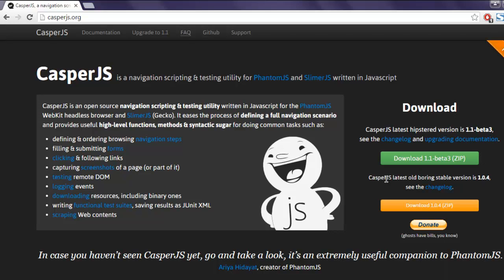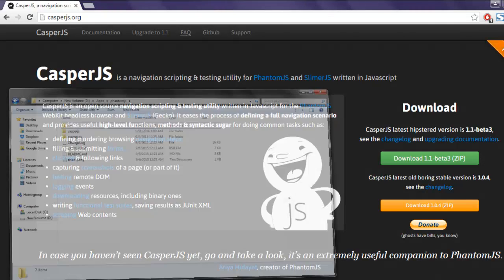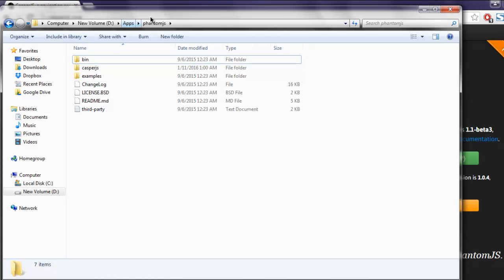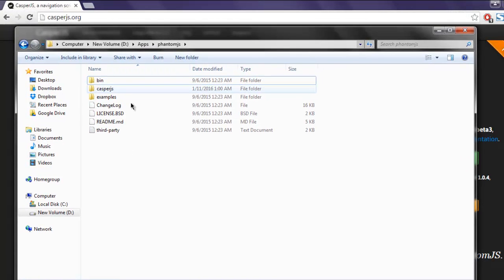I have extracted CasperJS within the directory of PhantomJS, so I'm going